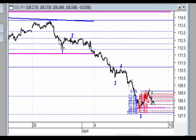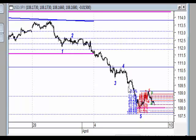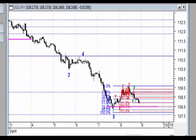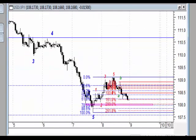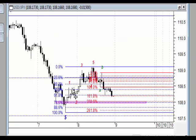Teraz przejdźmy na wykres godzinowy. Wyjście – tu jest ten trójkąt oznaczony. Wyjście z tego trójkąta miało charakter pierwsza, druga, trzecia, czwarta, piąta – gdzie piąta, bo tu korekta taka złożona, gdzie piąta ma charakter 1, 2, 3, 4, 5. A więc duże prawdopodobieństwo, że spadek tutaj się zakończył.